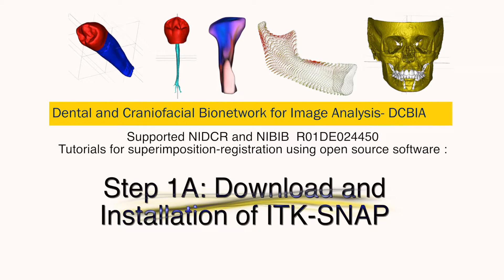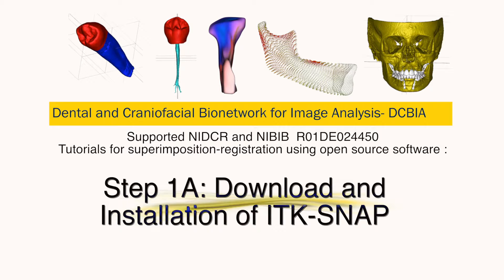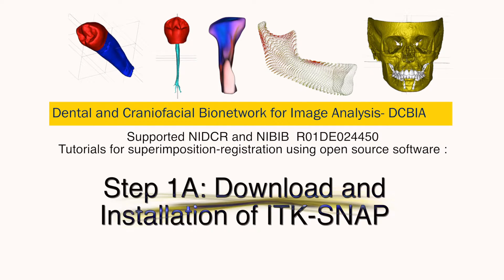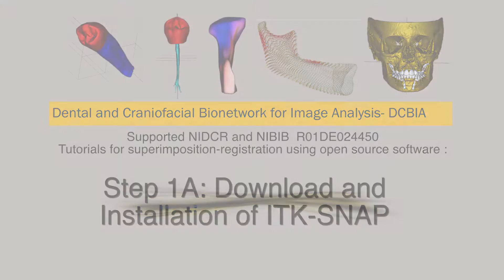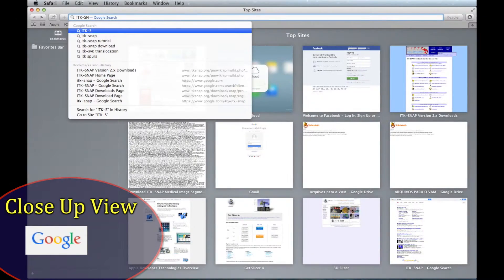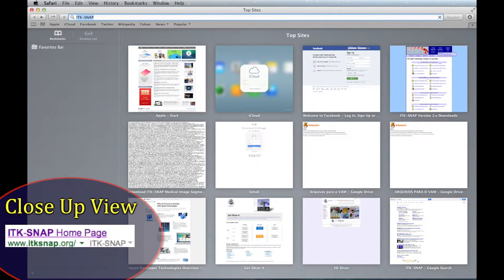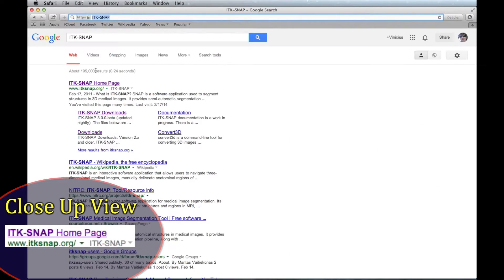This tutorial will go over how to download and install ITK-SNAP. First, Google ITK-SNAP or go directly to the website.